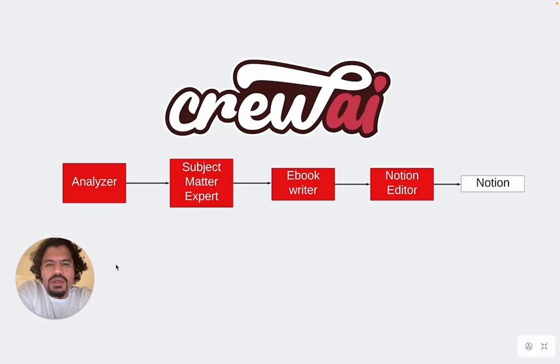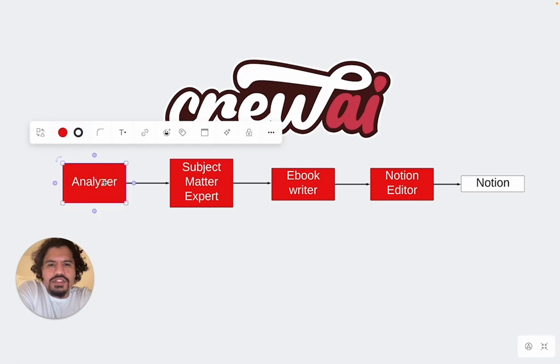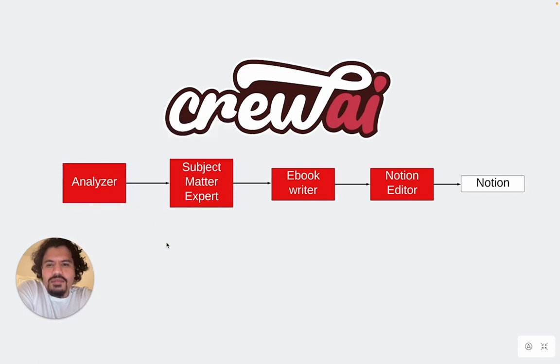So real quick, let's go over how this CrewAI project works. This is made up of four agents. It has your analyzer. So basically, when you run this program, it's going to ask you what you want to learn about. You can give it a long response or a short response, but the role of the analyzer is just to figure out what it is that you're talking about.